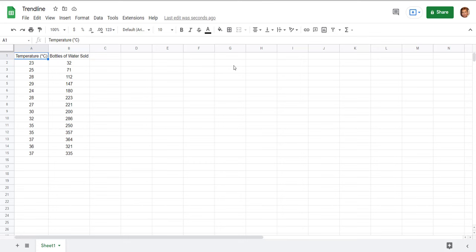In this tutorial I'm going to show you how to draw a scatter plot with a line of best fit using Google Sheets. So here's my data. This is the temperature of a number of days and the number of bottles of water sold at a venue.